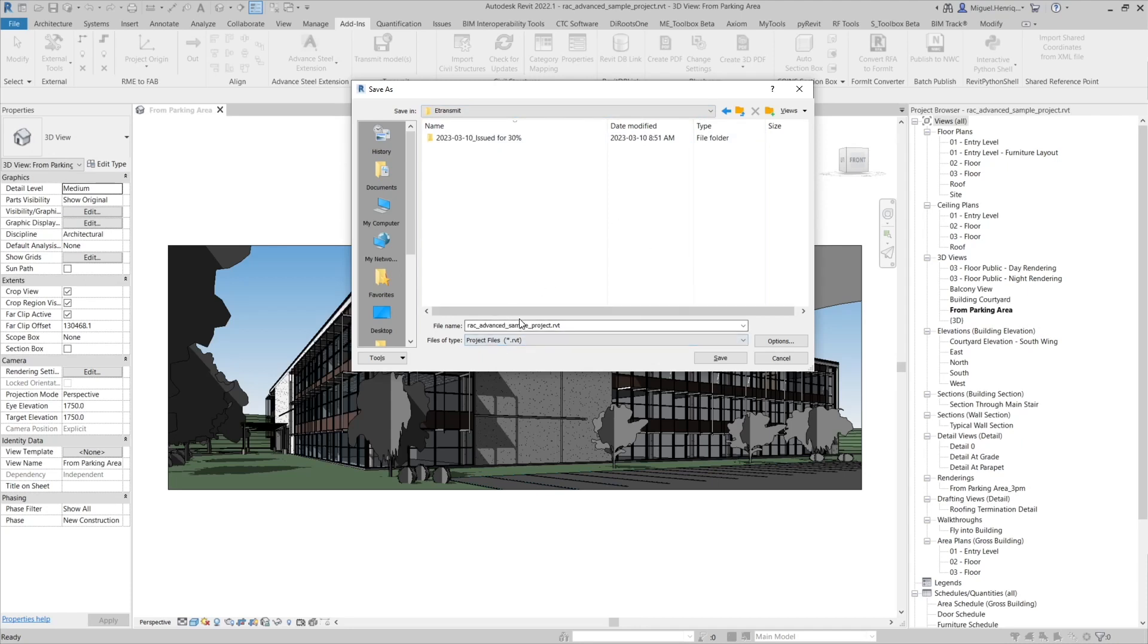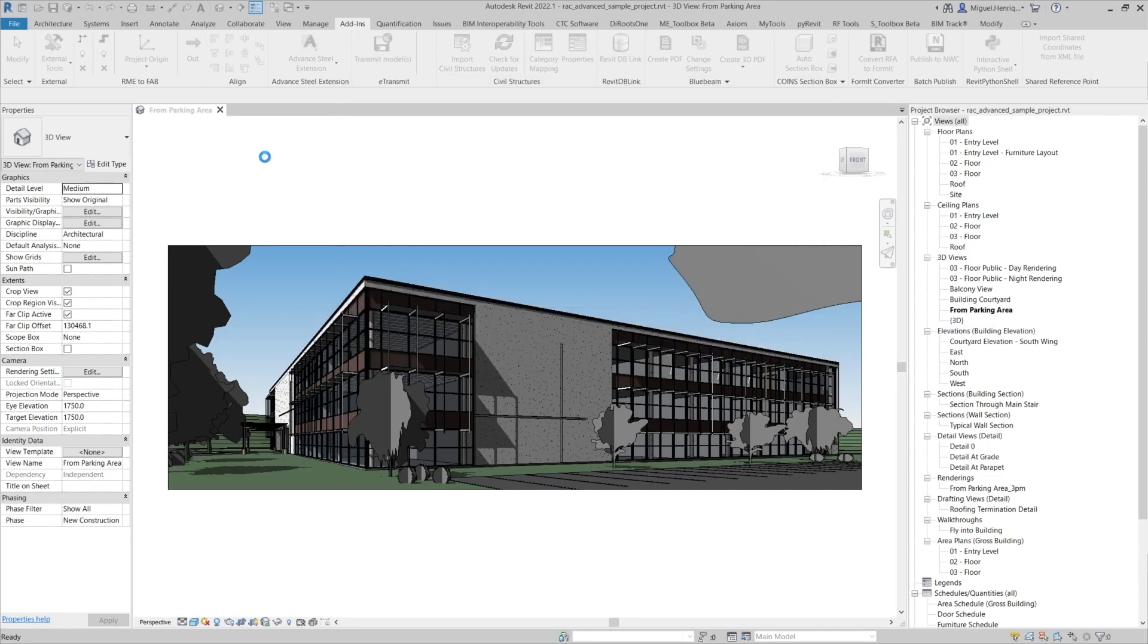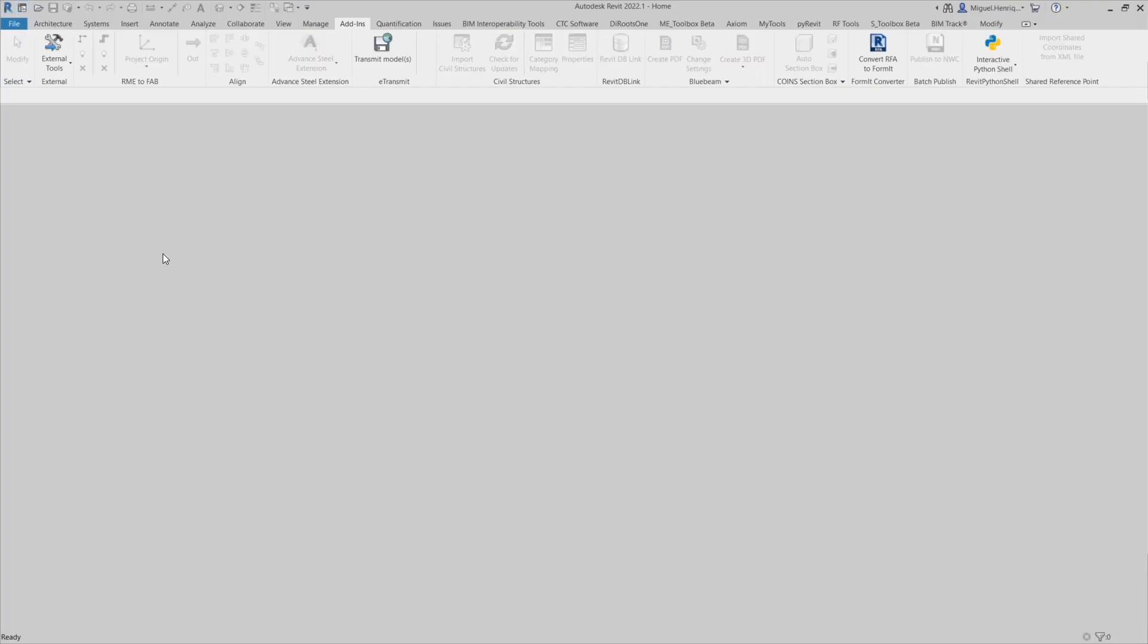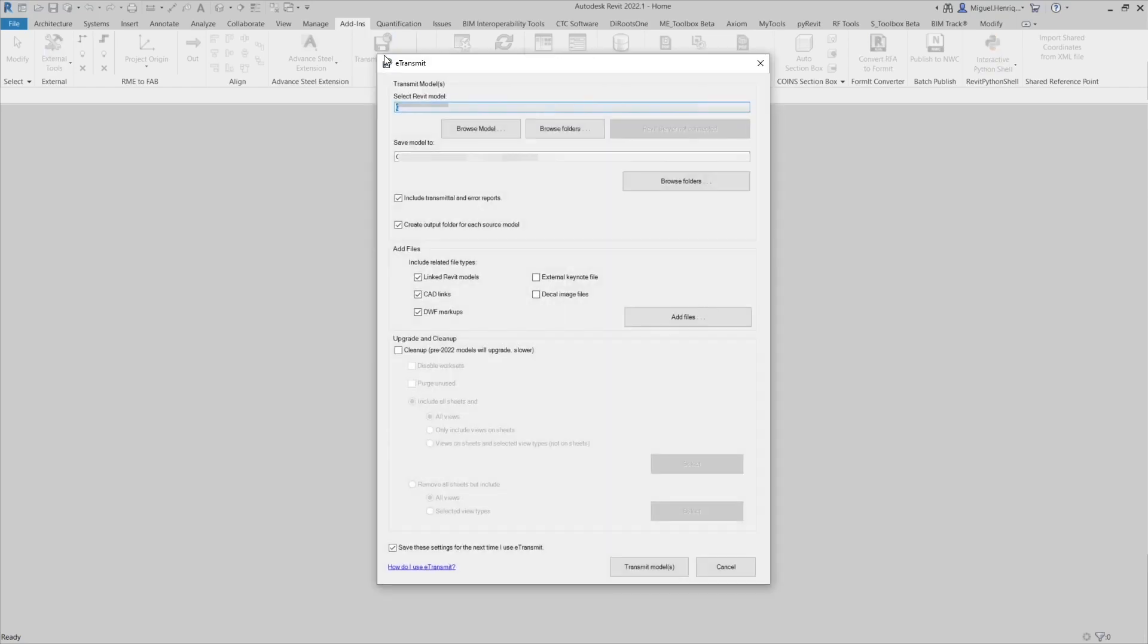We are going to just save locally our Revit file. Once we save it, we are going to close any open projects. Now without any project open, we are going to transmit models.